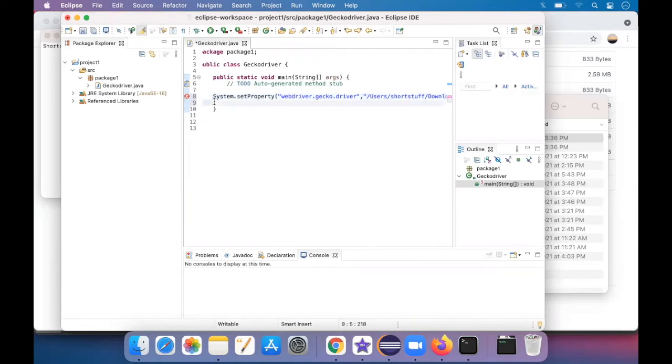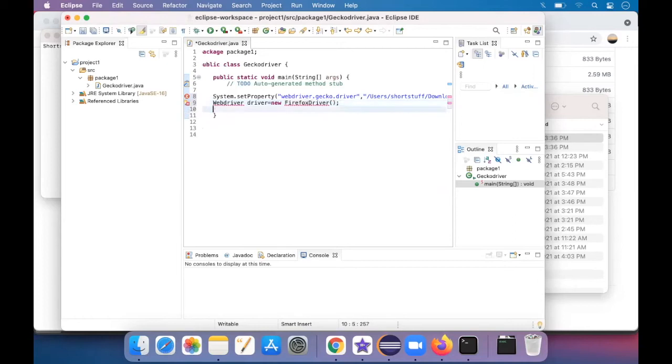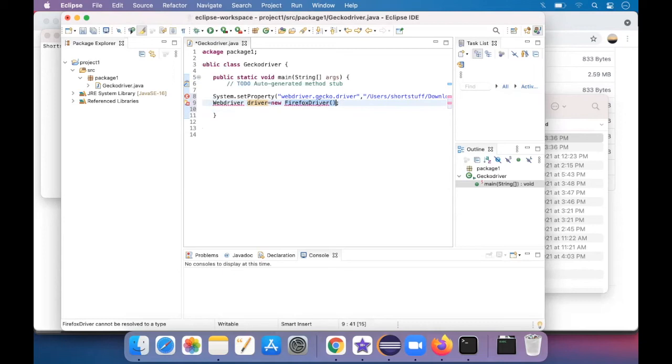So this is the path that the gecko.driver is going to work on. So the next line would be WebDriver driver equals new FirefoxDriver. So now WebDriver is the interface and driver is an object that I have created. You can put any name over here. And new is a space allocated for it. And FirefoxDriver is a class which cannot be changed. You have to enter this for opening a Firefox driver using Gecko.